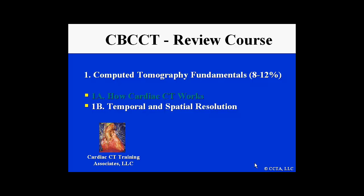This is Module 1, Computed Tomography, Module 1B: Temporal and Spatial Resolution.